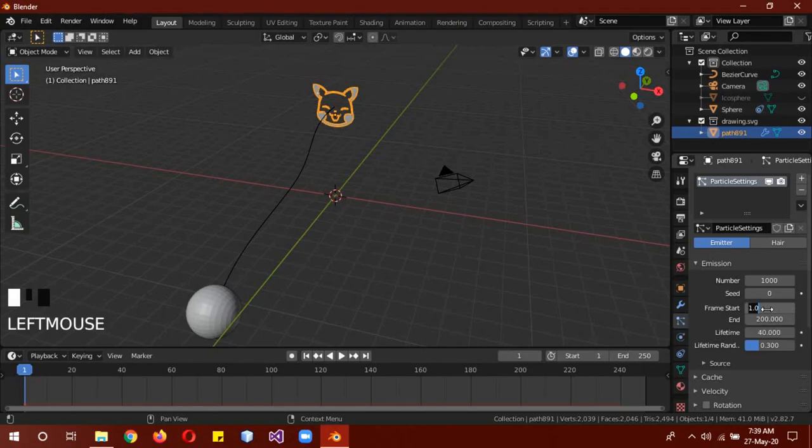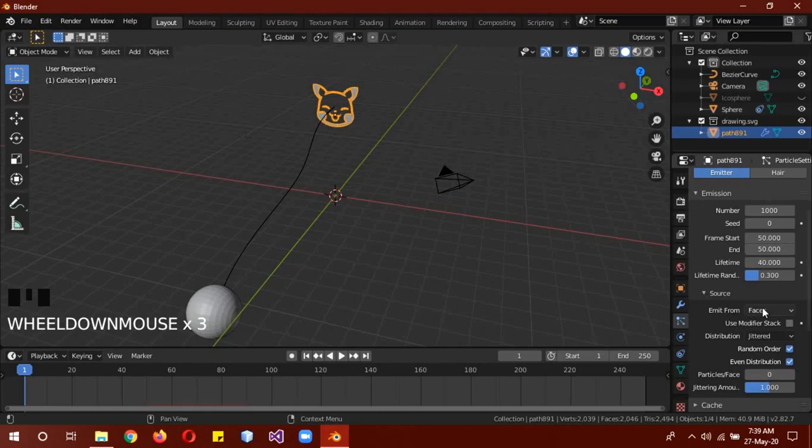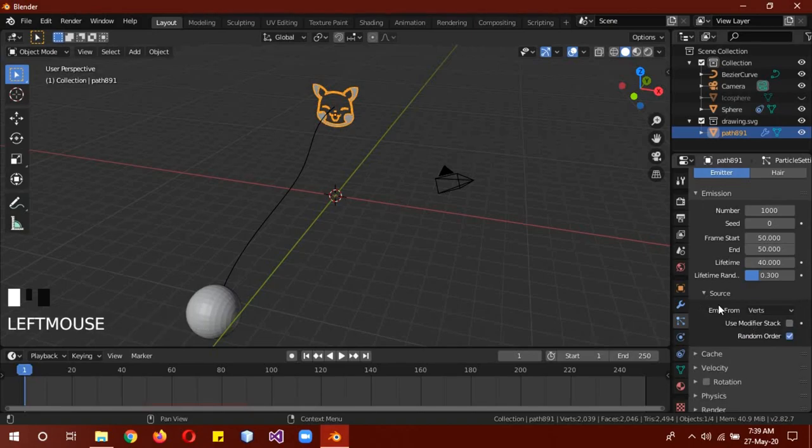And I want it to explode on frame 50, so the start frame and end frame should be same. OK, and the source should be, in this case, change it to vertices.